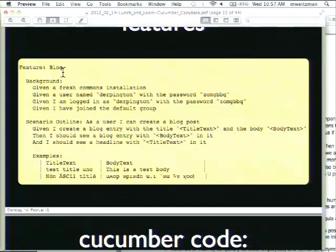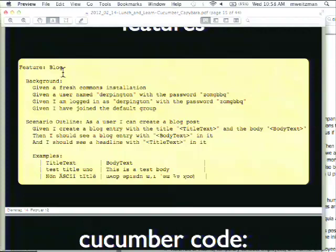Here we're testing the blog feature of Drupal Commons — you can think of this as testing the erstwhile blog feature in Drupal 8. We have some setup-type stuff in the background section. Written in English: given a fresh Drupal Commons installation, given a user named Derpington with a password, log in and join an organic group. That's the setup for this particular test.